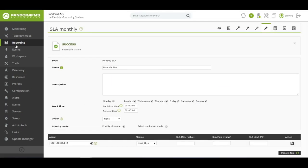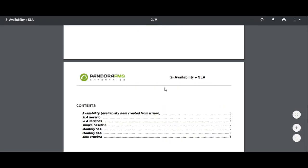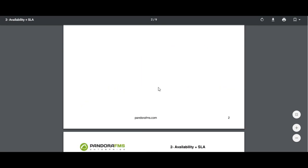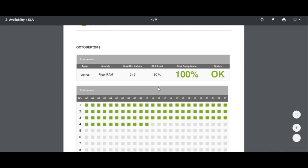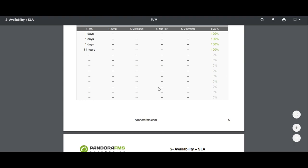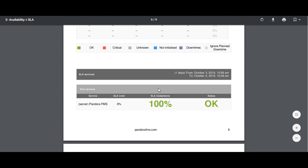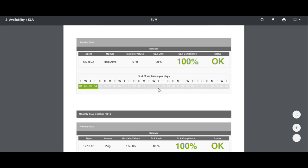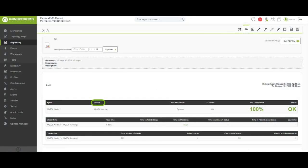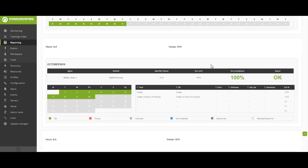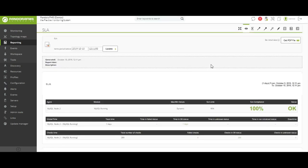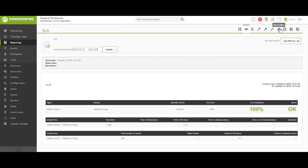Let's look at an SLA report, which are usually the most common ones. We can find the information divided in up to four spaces of time: one shows us the data in a general way, another collects information during a monthly period, another shows the availability of data collected during the week, and another shows exhaustively for each hour of the day. In the general area, it shows the agent, the module that receives the data, minimum and maximum values, the SLA compliance percentage, and the state. The following sections show the total number of checks made, the fails and correct ones, and the total time broken down into time worked correctly, time with errors, time unknown, or not started.